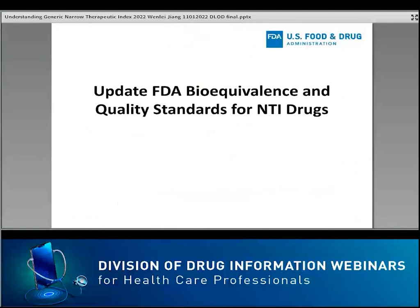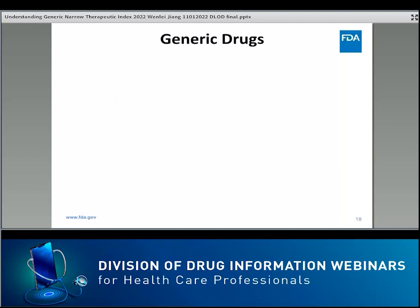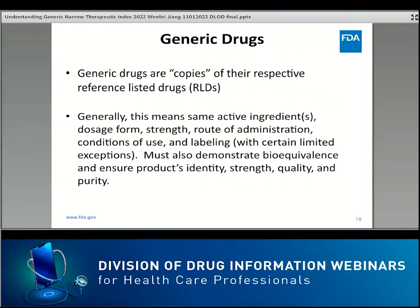I introduced the concept of NTI drugs and illustrated the classification process. Next, I will introduce generic drugs, the approval basis of generic drugs, and updated bioequivalence and quality standards for NTI drugs. Generic drugs are copies of their respective reference-listed drugs; oftentimes an RLD is a brand product. Generic drugs have the same active ingredients, dosage form, strength, route of administration, condition of use, and labeling, with certain limited exceptions. They must also demonstrate bioequivalence and ensure the product's identity, strength, quality, and purity. However, generic drugs can differ from the RLD in terms of appearance, inactive ingredients, formulation design, and manufacturing process.